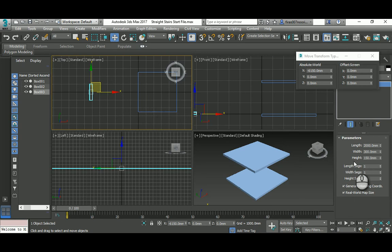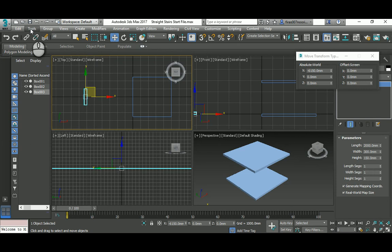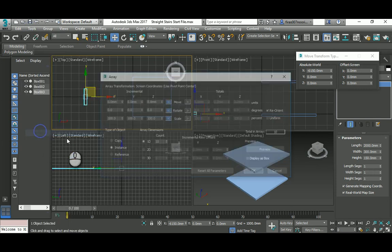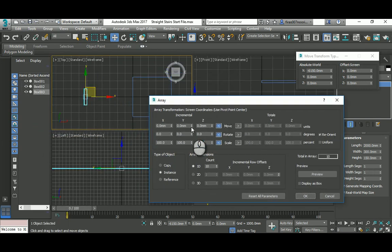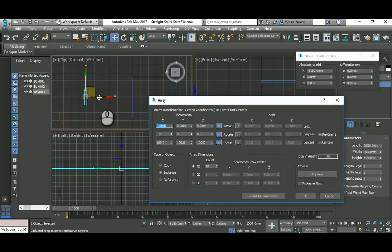Let's go to Array. In here it's a one-dimensional array. Let's assume it's 20. In the X, the tread is 300, so give it an X of 300. If you hit preview, it's gonna be located on the ground.